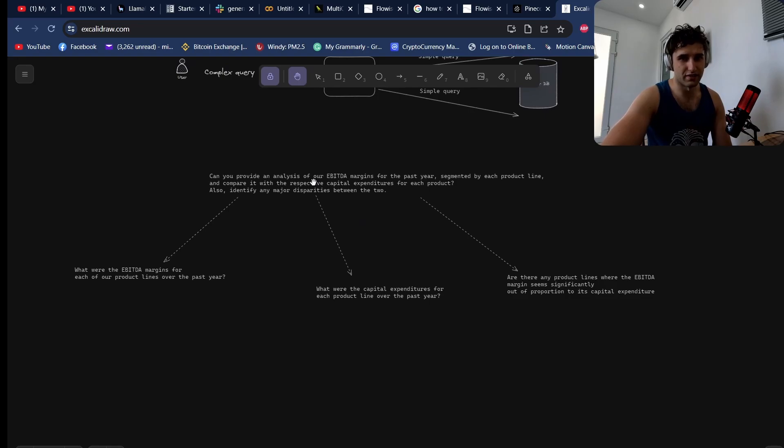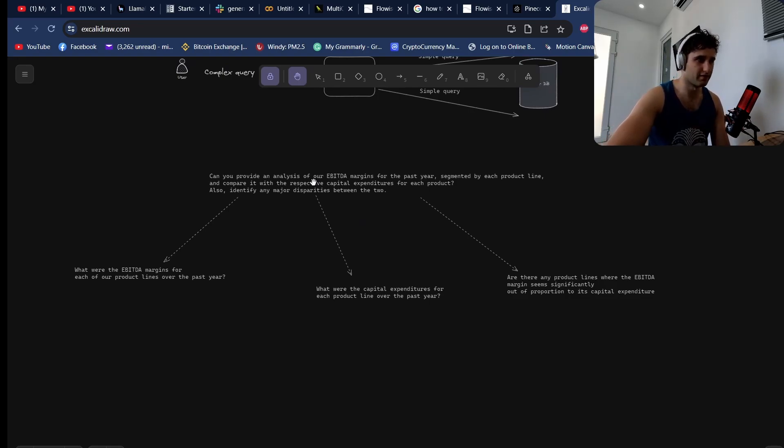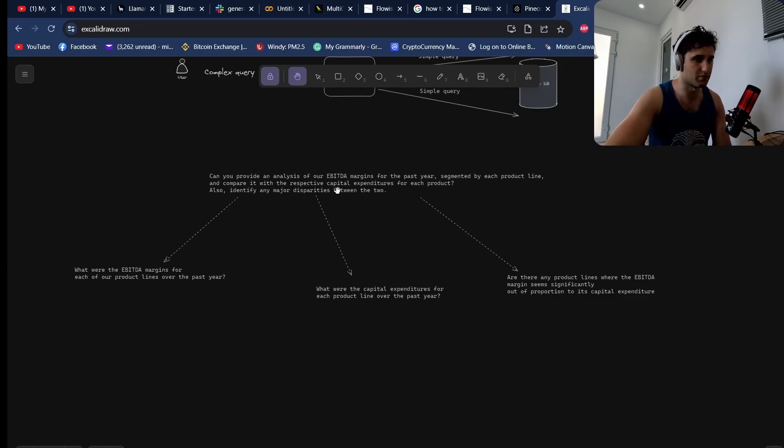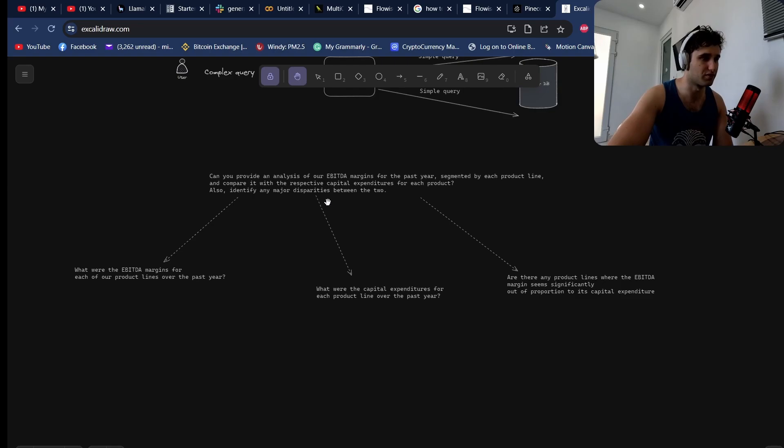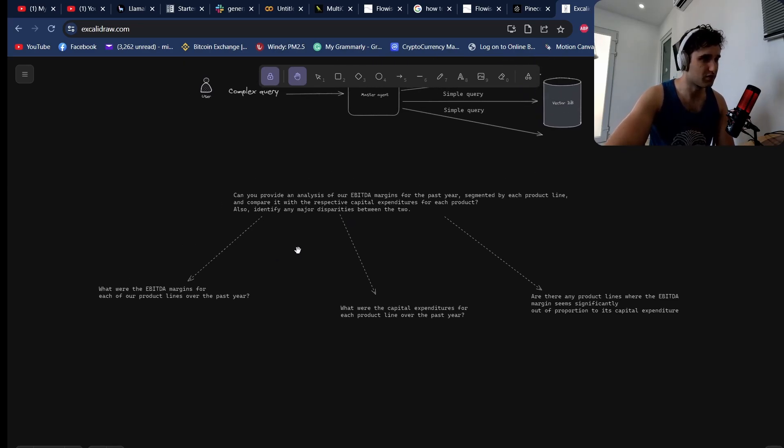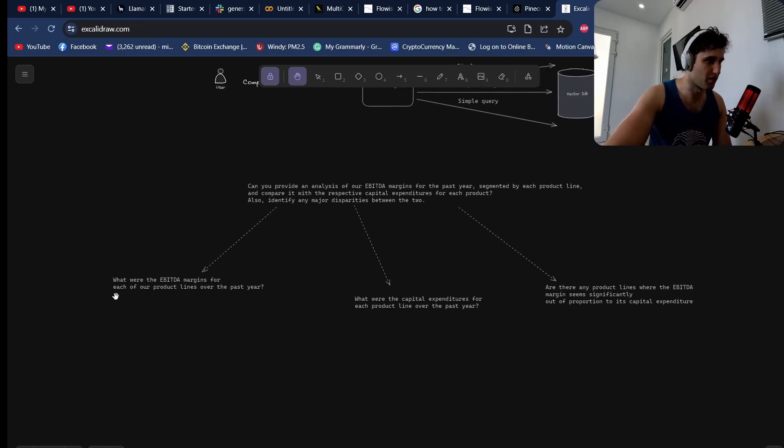If you ask this question to a knowledge base just like this, it is going to fall over. It's going to not bring you back anything close to what an actual accountant would. So what we need to do is actually break it down to its summary parts.